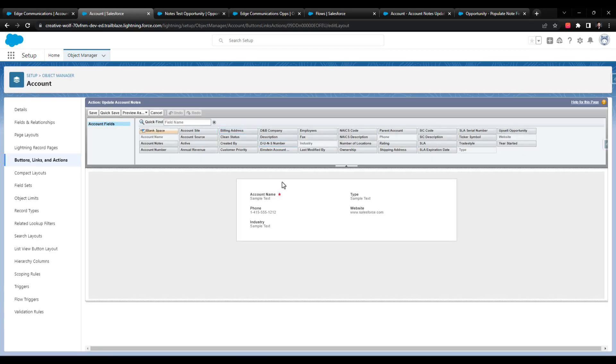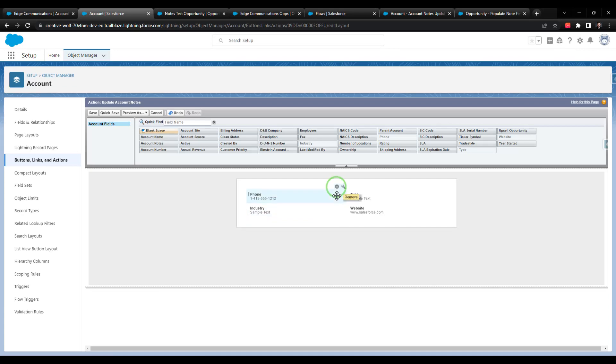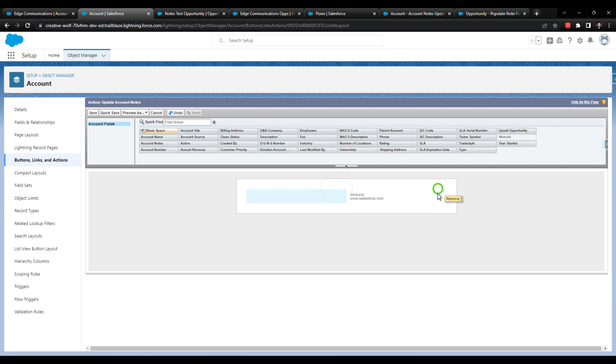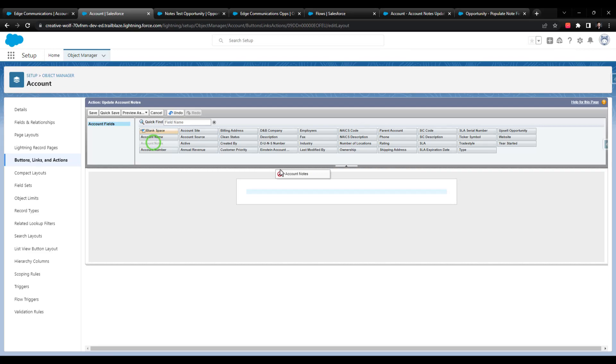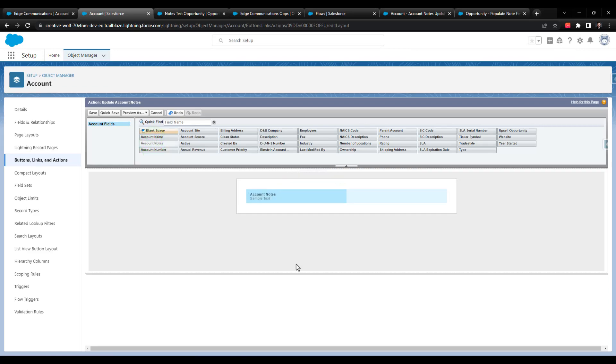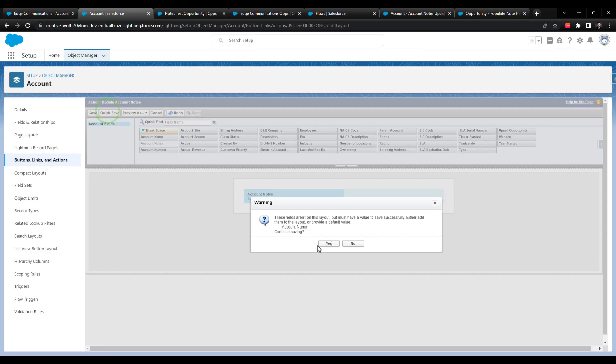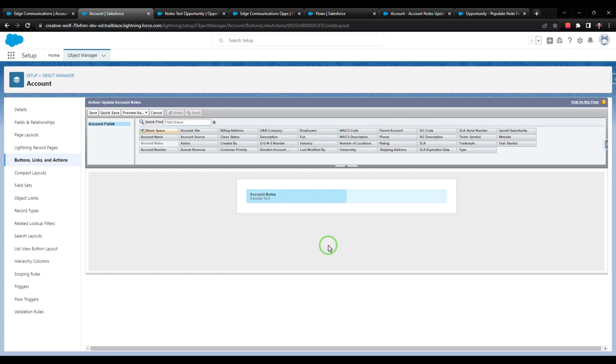And then we have the option when we're creating this action to define a page layout for the action. In this case, I'm going to remove every single field except for one. And that will be the account notes field. So all these fields here, because we're on the account object are pulling from the account. And so therefore, the account notes field is one of the ones that we can pick. So we'll save that so that our action just has the account notes action.